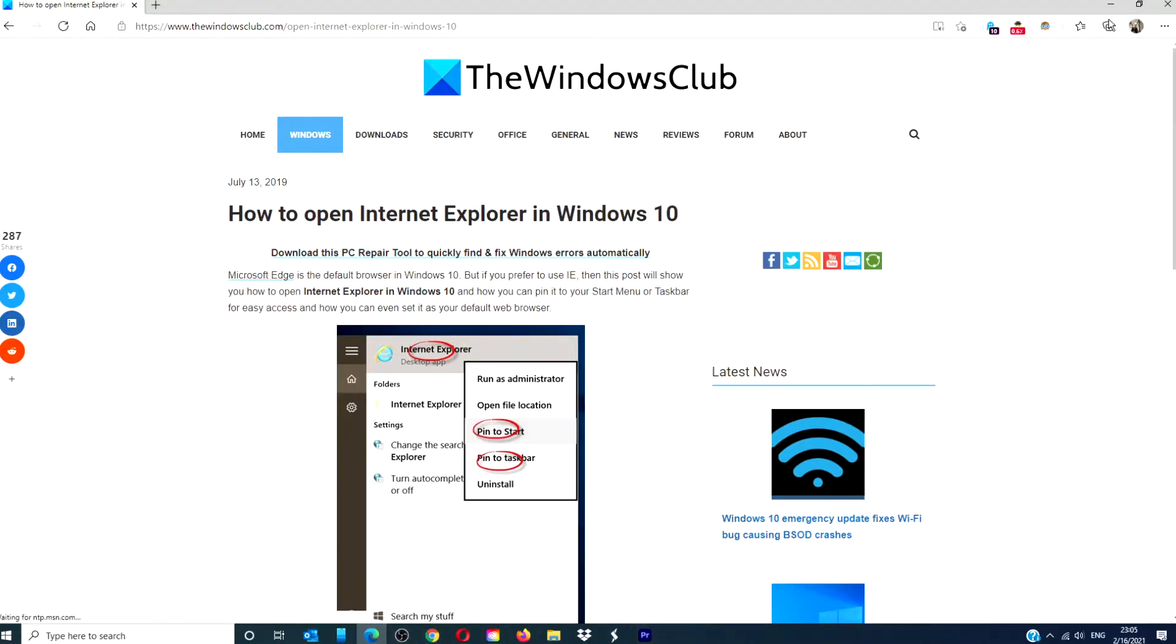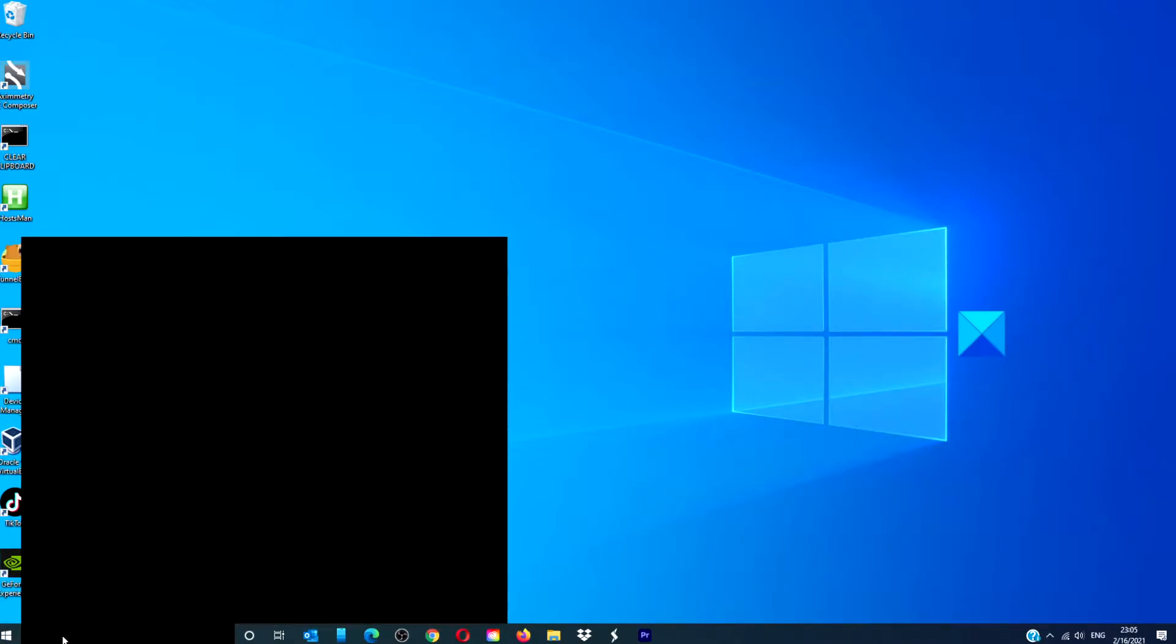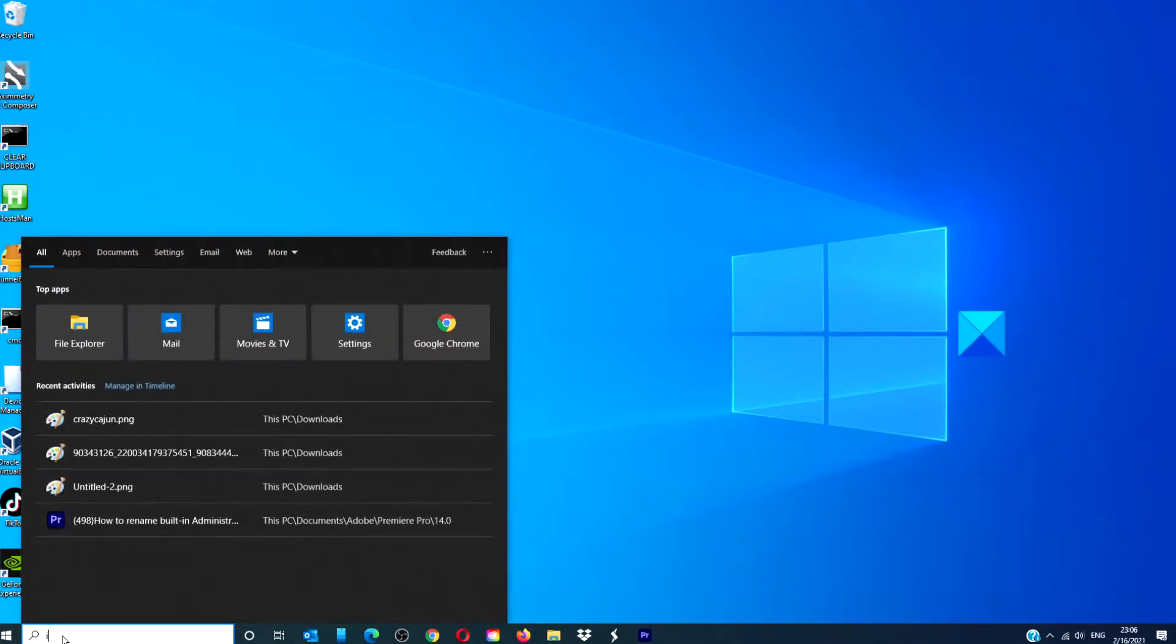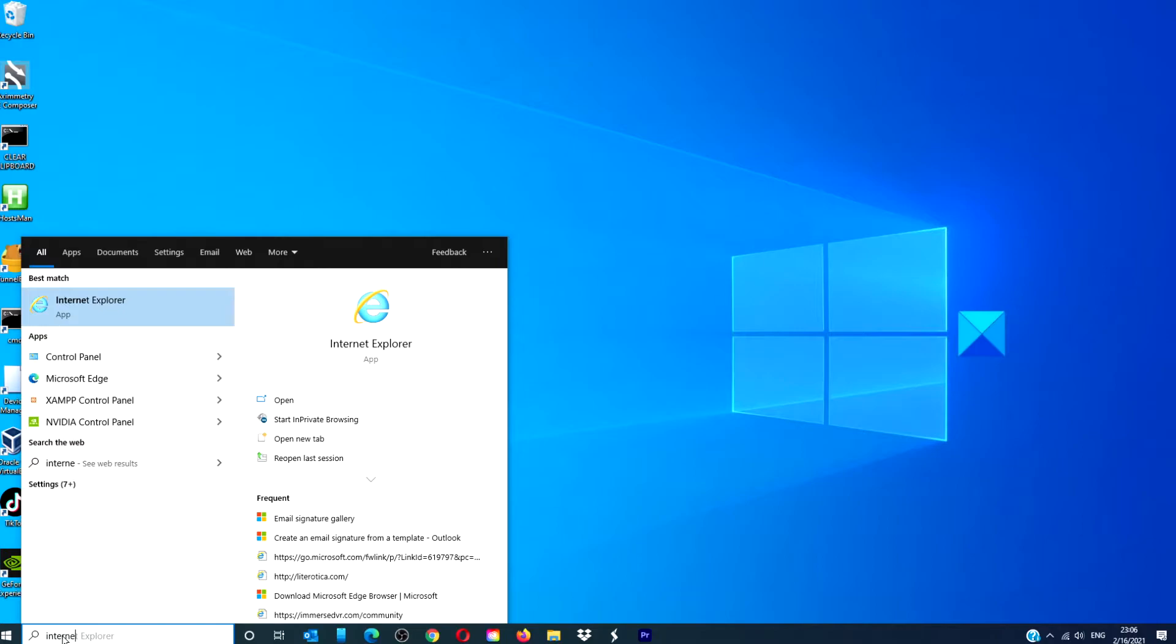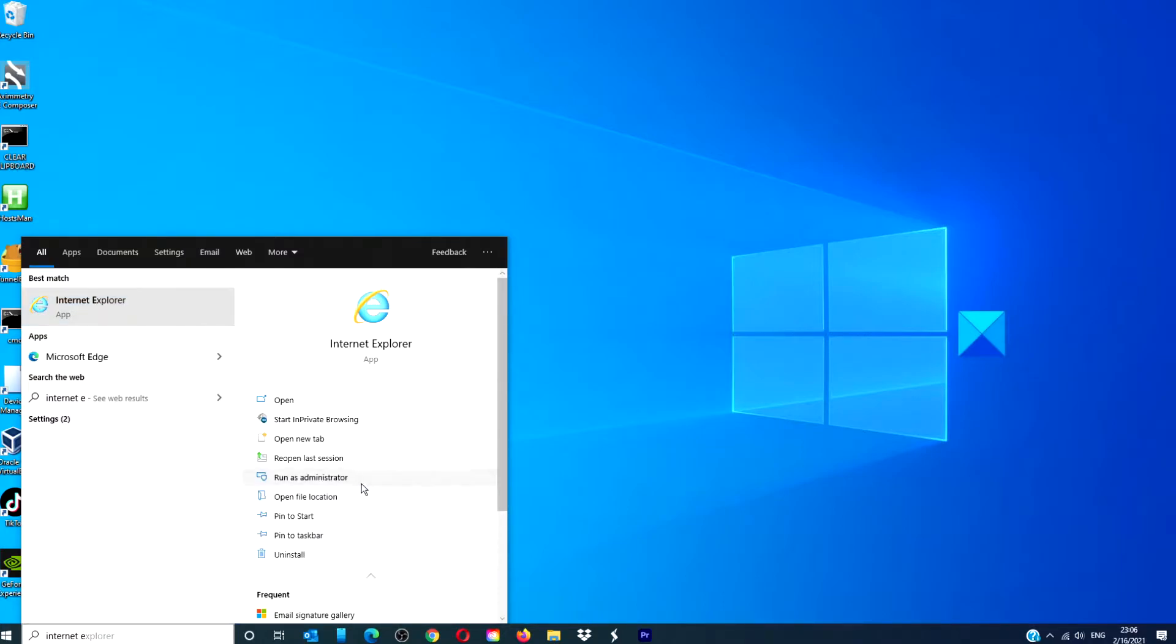In the taskbar search, type in Internet Explorer. In the results, you can pin it to the start or pin it to the taskbar.